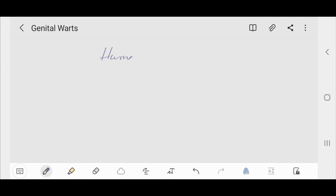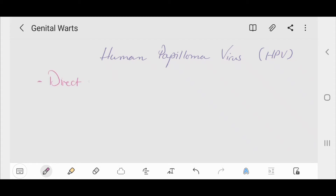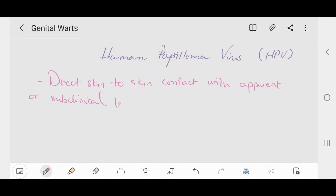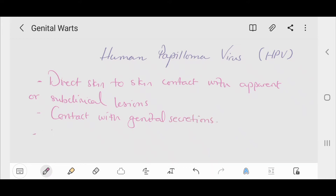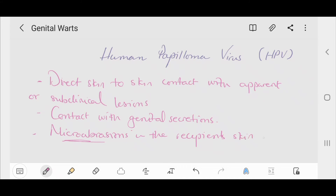In this video we'll discuss genital warts. Genital warts are caused by the human papillomavirus, HPV, and are transmitted from direct skin-to-skin contact with apparent or subclinical lesions — which may be non-apparent — or contact with genital secretions. The micro-abrasions in the recipient's skin allow viral access to the basal cells of the epithelium.